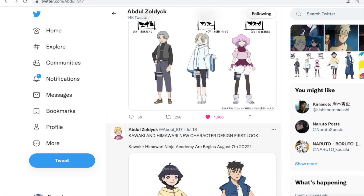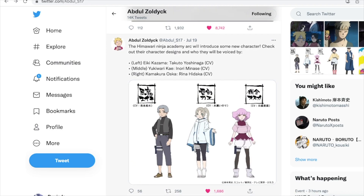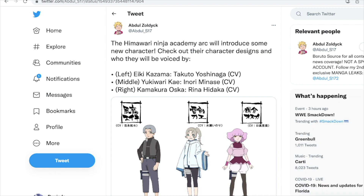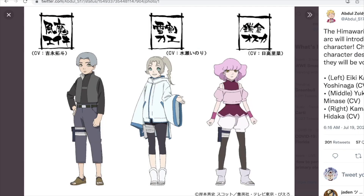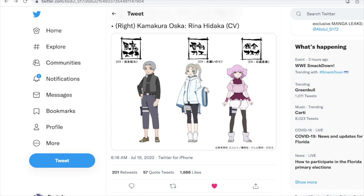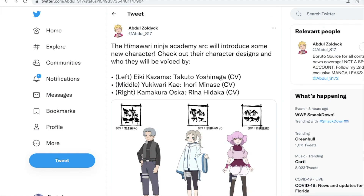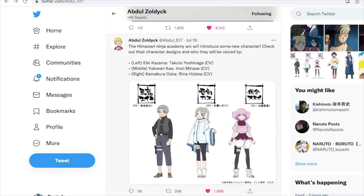It says the Himawari Ninja Academy arc will introduce some new characters. Check out their character designs and who they will be voiced by. These characters are called Ikikazama, Yukiwari K, and Kamakura Osuka. Here are the images for them — I seem to like them; none of them look particularly bad, and I think they're cool designs, especially if they decide to use these characters later on.